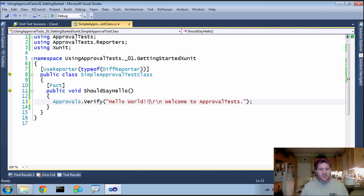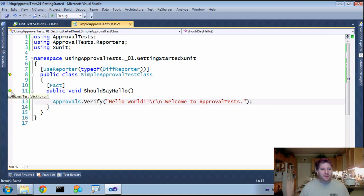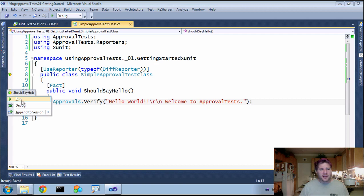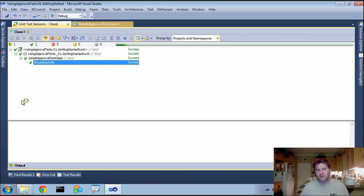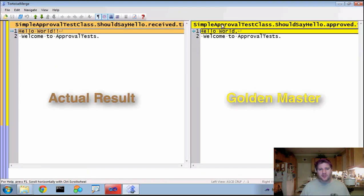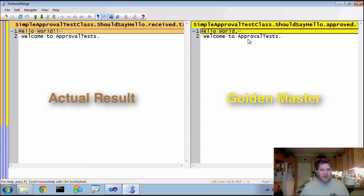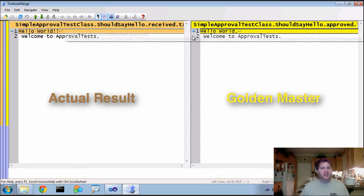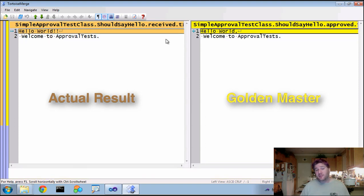And if we run it again, it will now fail. It will pop up to use the reporter because it has failed. And you'll see over here, again, here's the golden master. Here's what we've changed. It will highlight exactly where our change is.